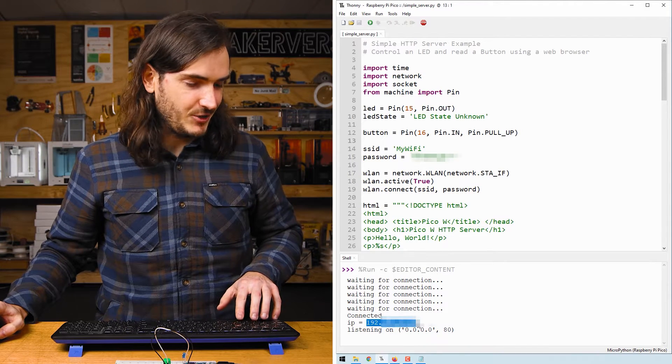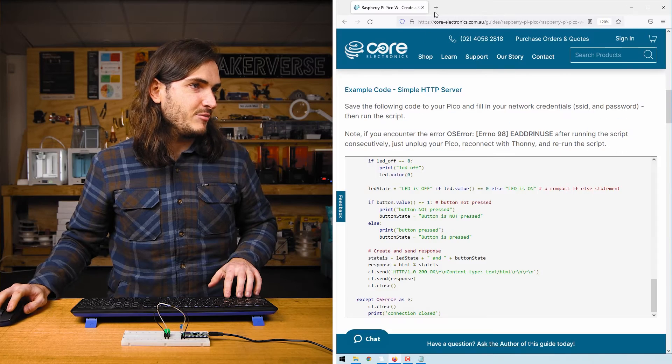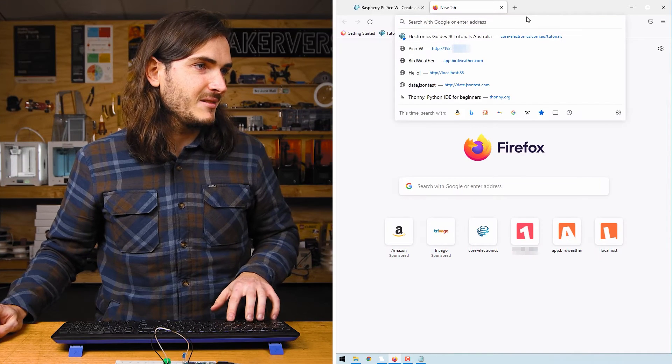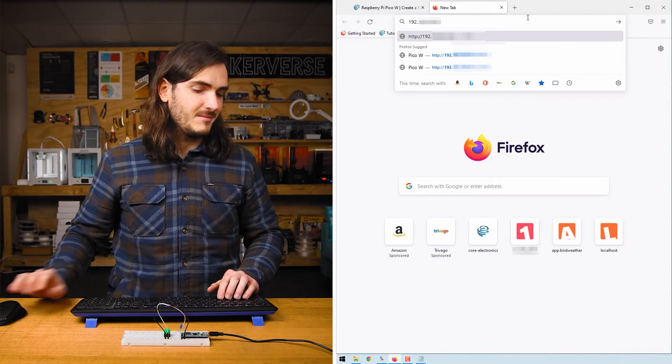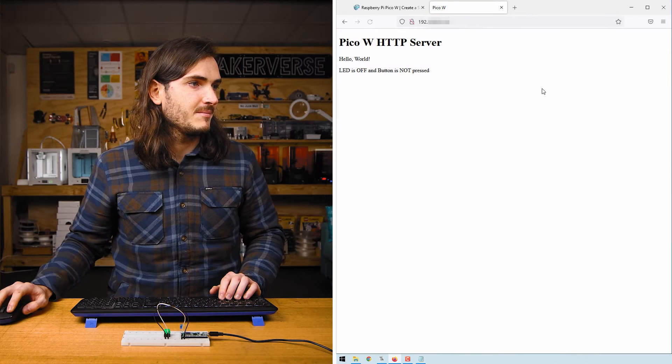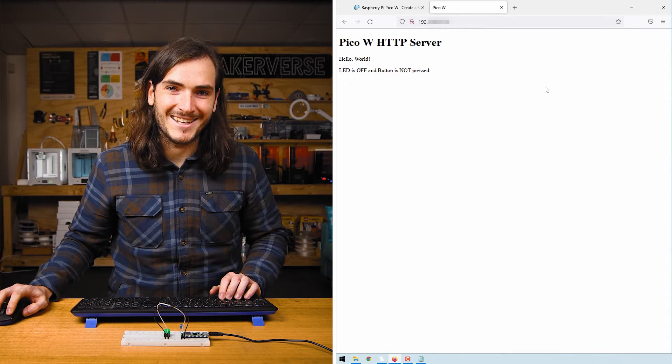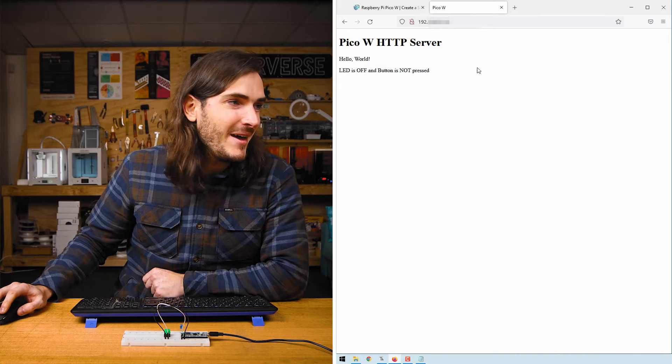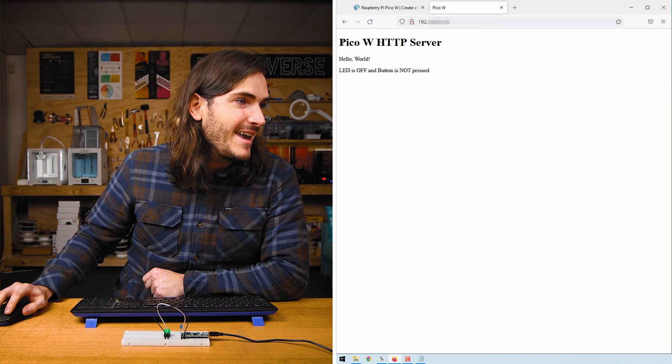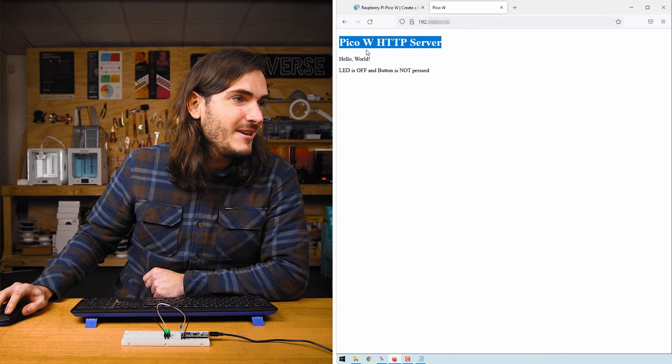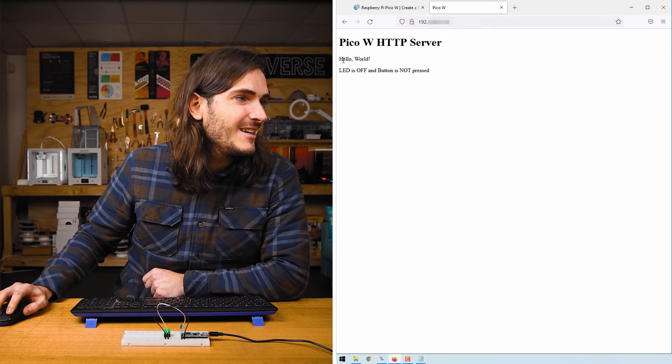Copy that IP address and navigate to it in your favorite browser. I'm going to use Firefox. How's that? We have a simple web page with a heading and some text so we have the Pico W HTTP server.